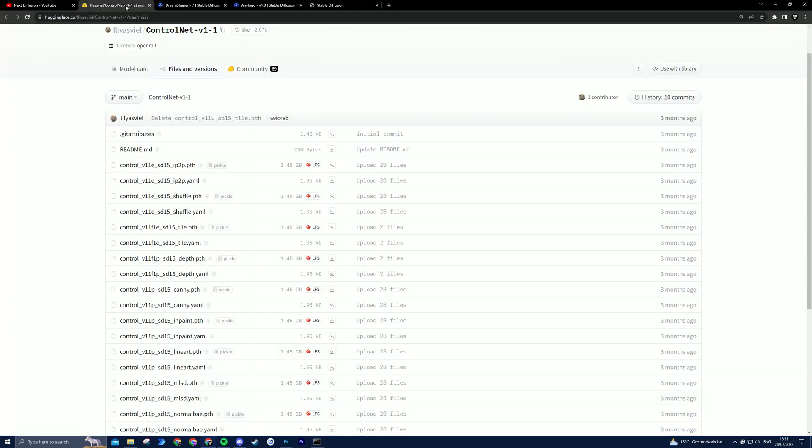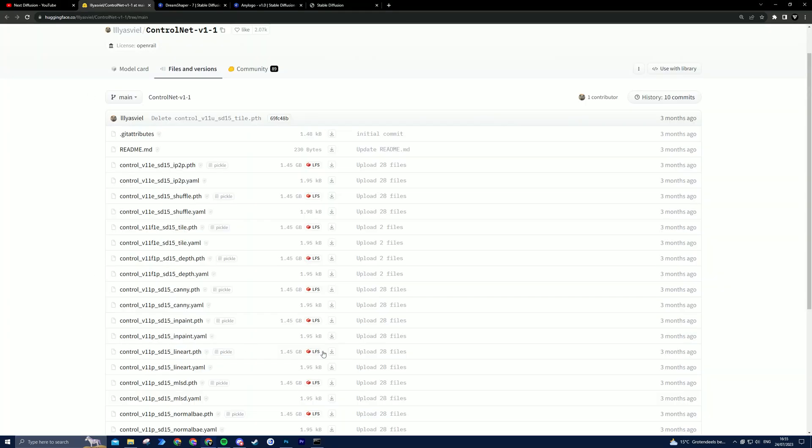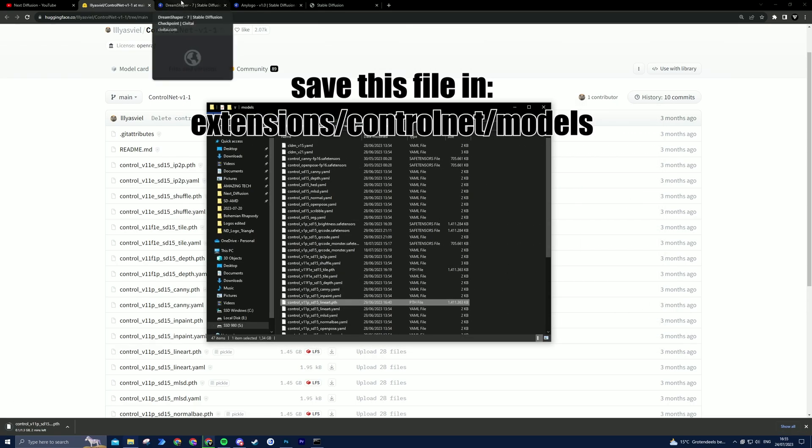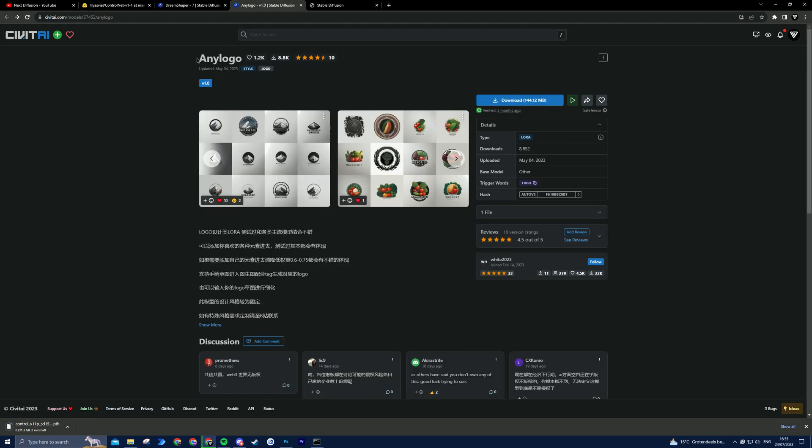You will need ControlNet installed and the LineArt preprocessor, which can be found on the Hugging Face website. For the checkpoint, I will use DreamShaper, as this is a nice checkpoint to create logos, but you can use any checkpoint you like. Lastly, you will need to install the AnyLogo Laura.